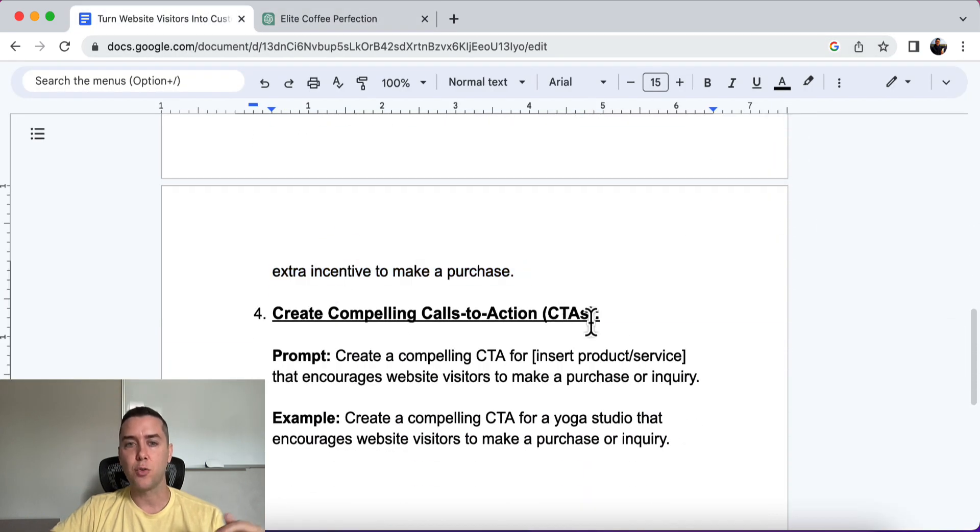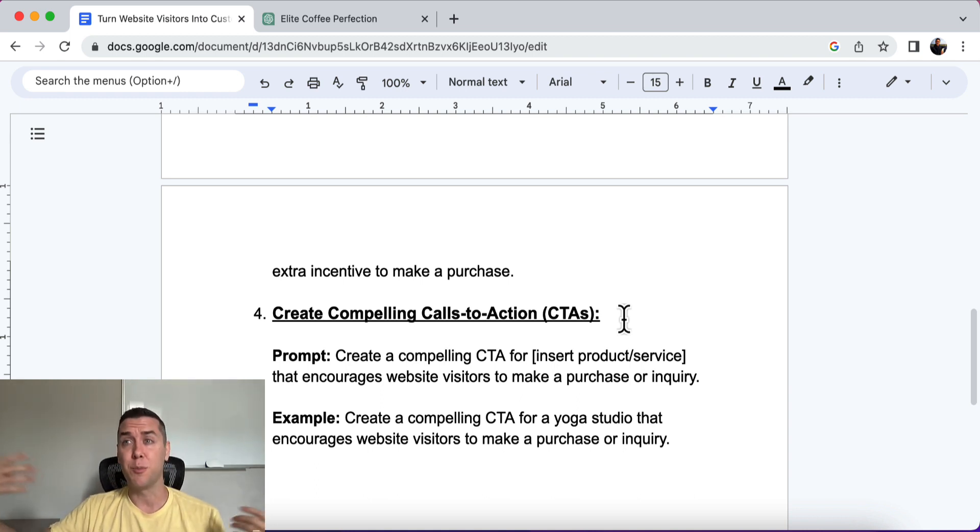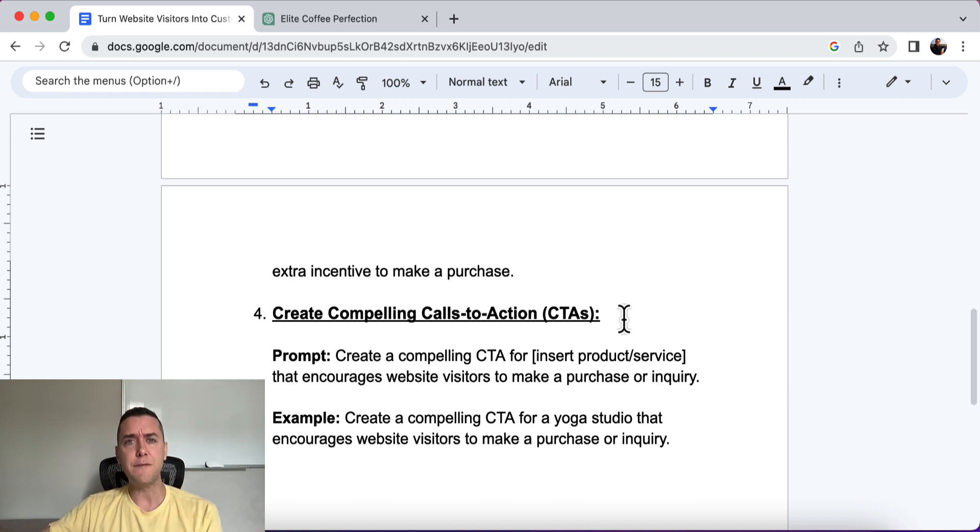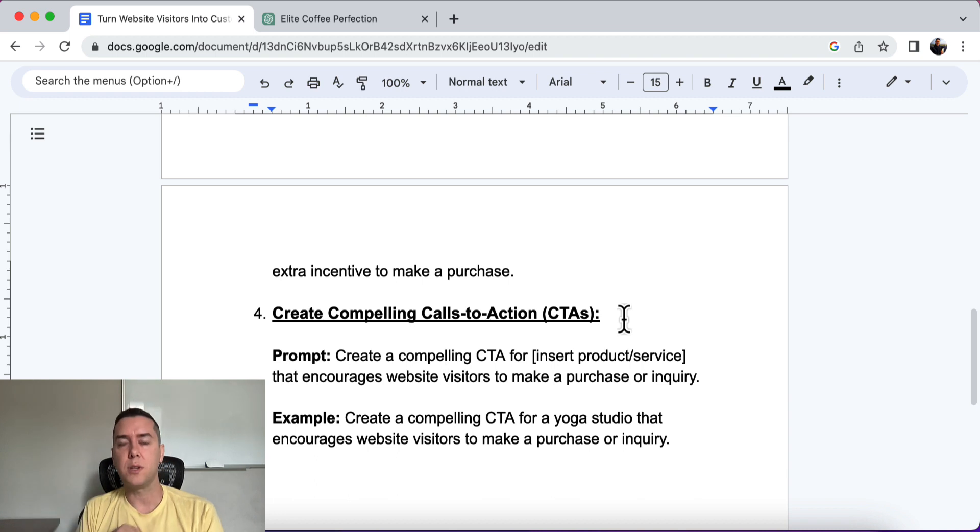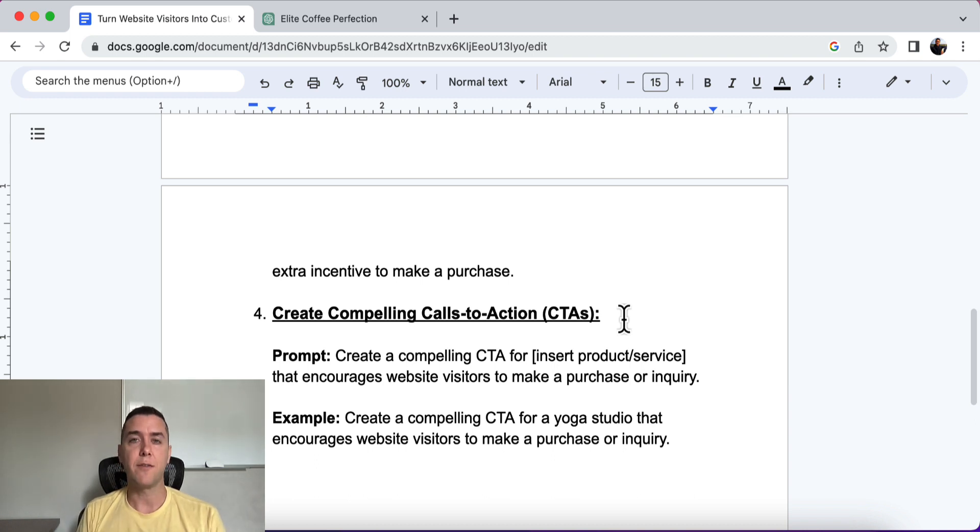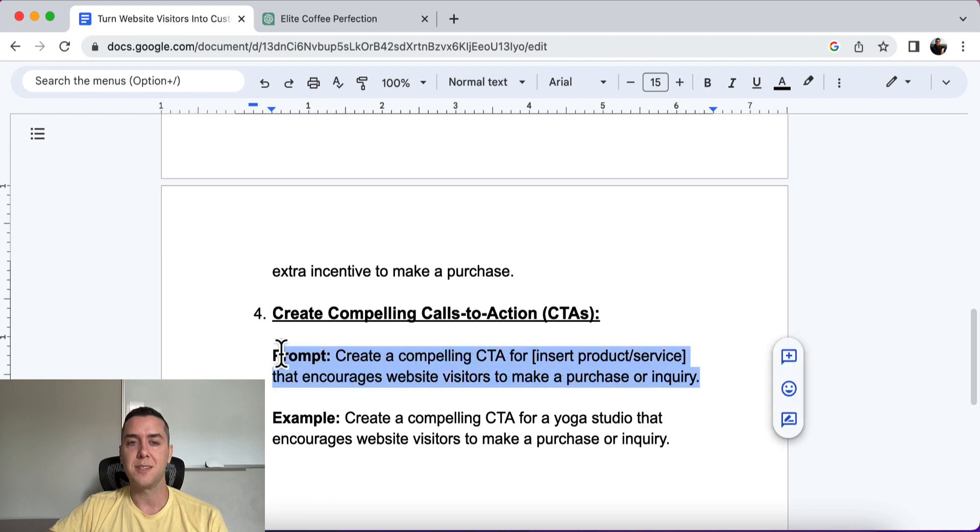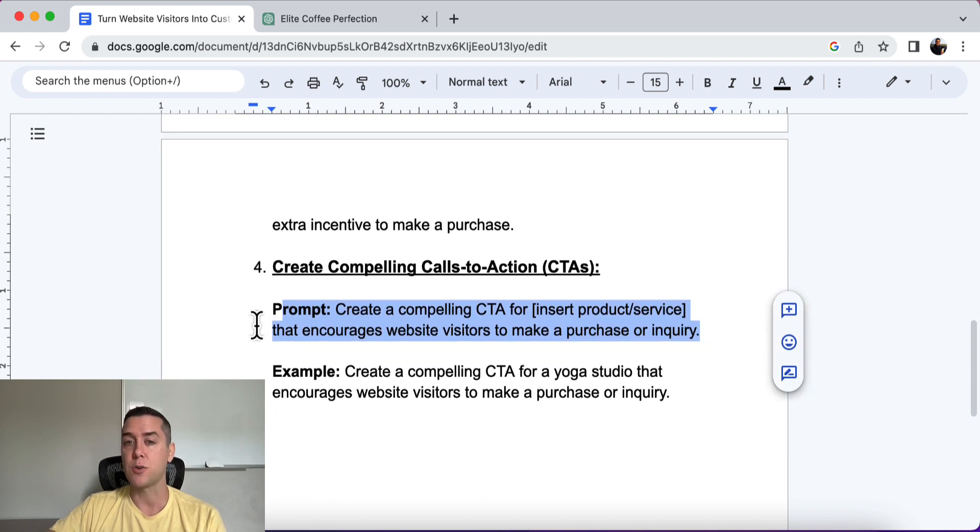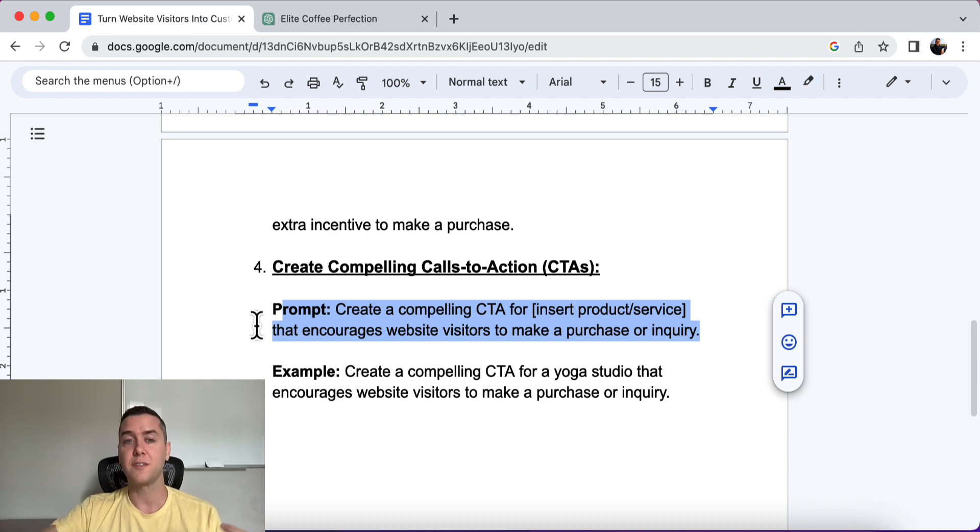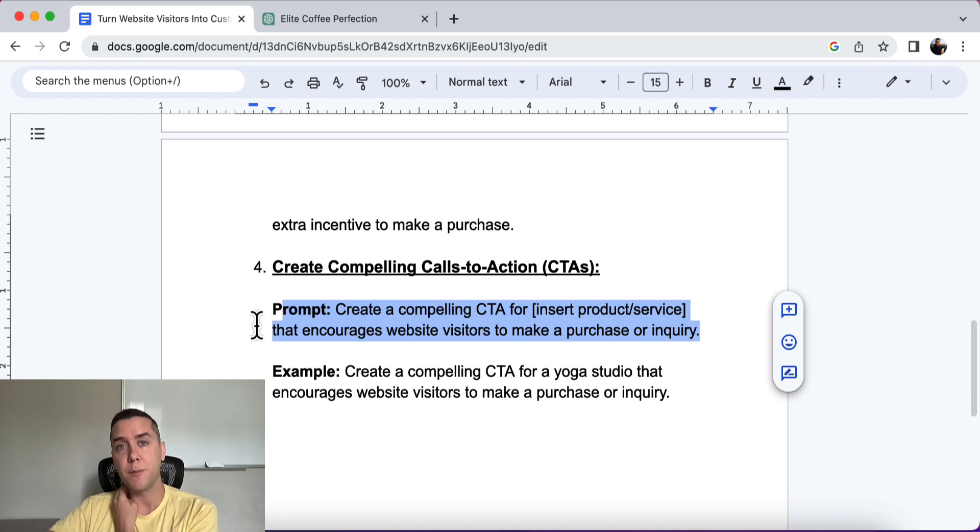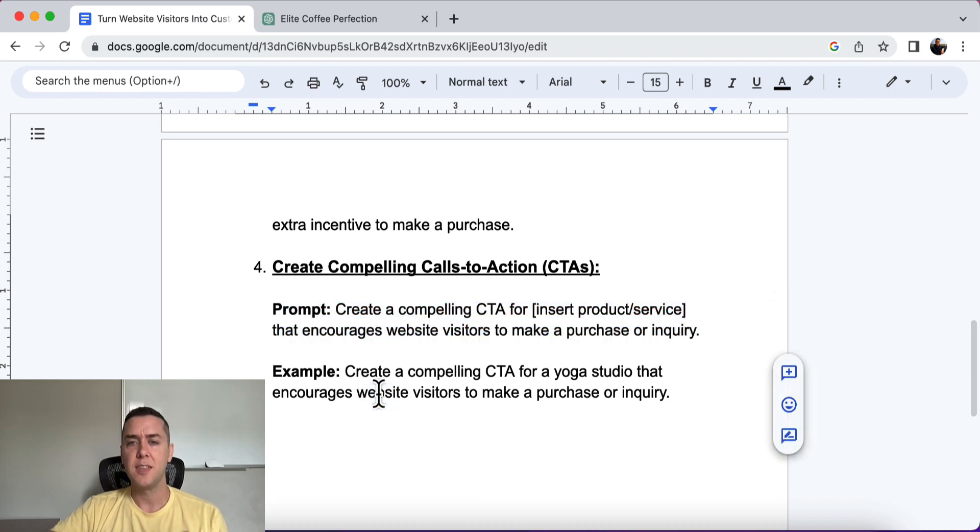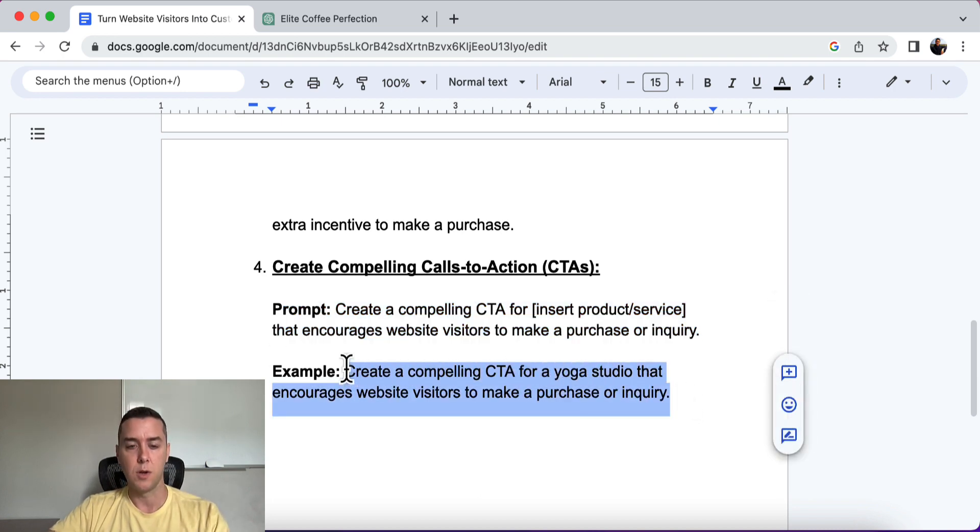And number four is to create compelling calls to actions, all right? So if you have a website up and you're getting traffic, let's say you have a blog or you just have a landing page and you're sending traffic to it, if you don't have a compelling call to action, you're going to have a really hard time getting customers, getting leads, whatever it is that you're actually optimizing for, you're going to have a hard time if you don't have a good call to action, okay? So the prompt itself is this: create a compelling CTA or call to action for insert your product or service that encourages website visitors to make a purchase or an inquiry, right? Maybe they want to reach out and get some more information from you. We want a compelling call to action to do just that.